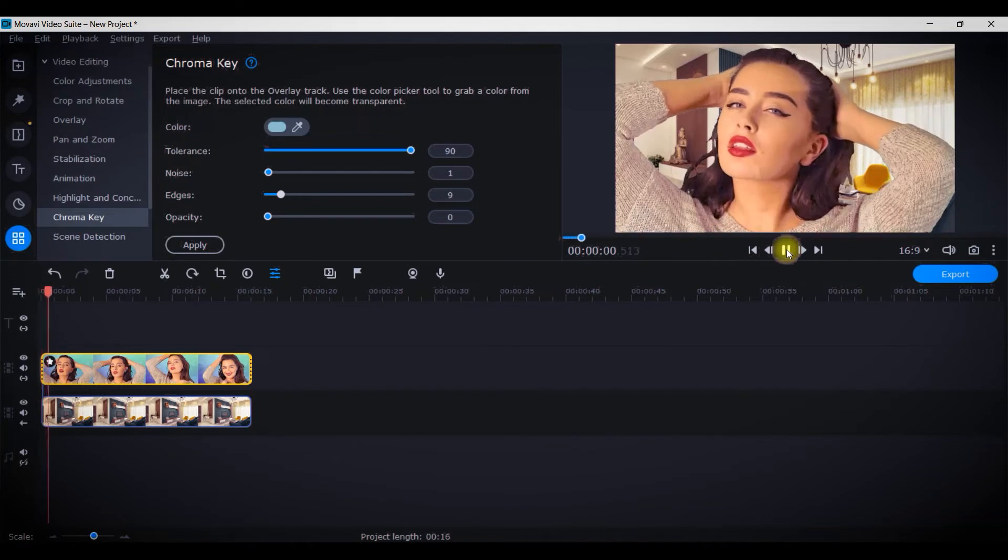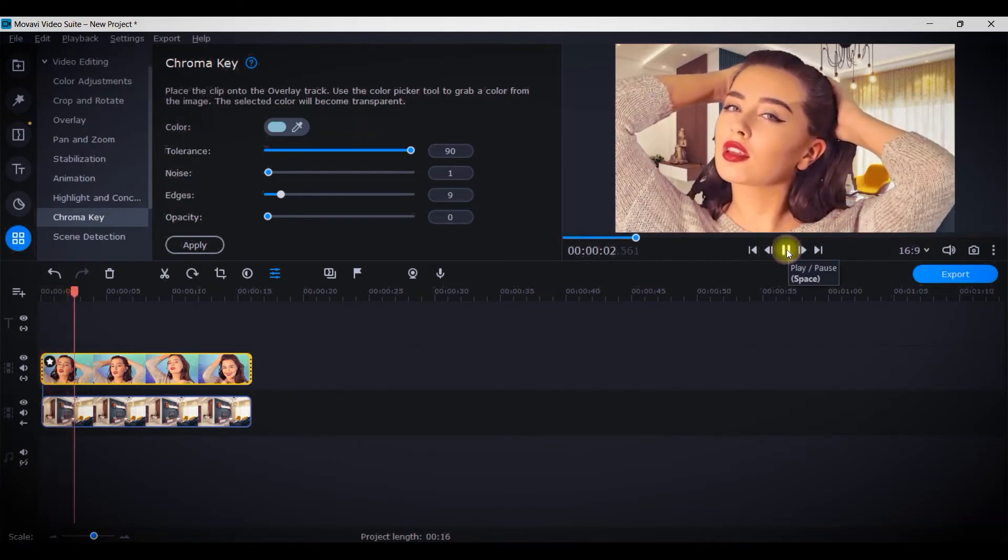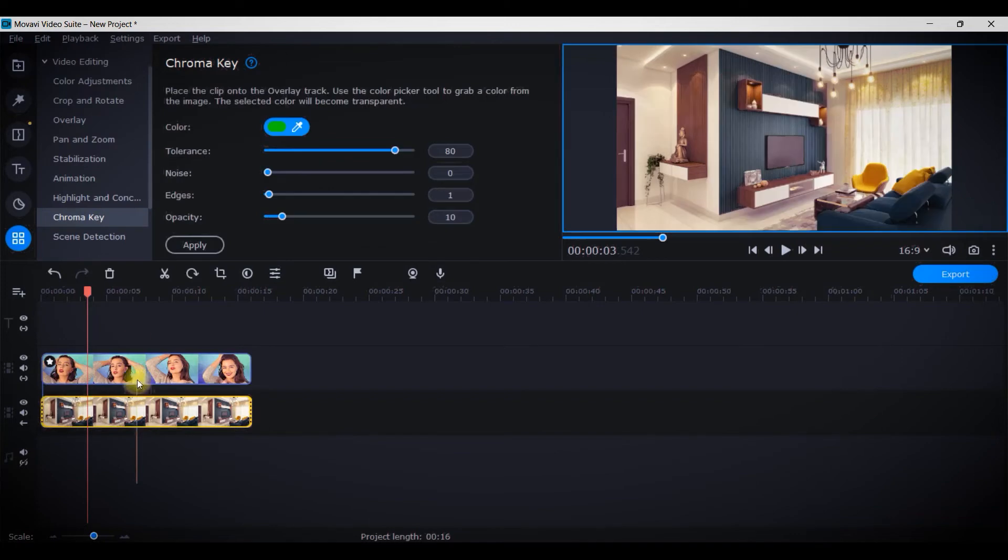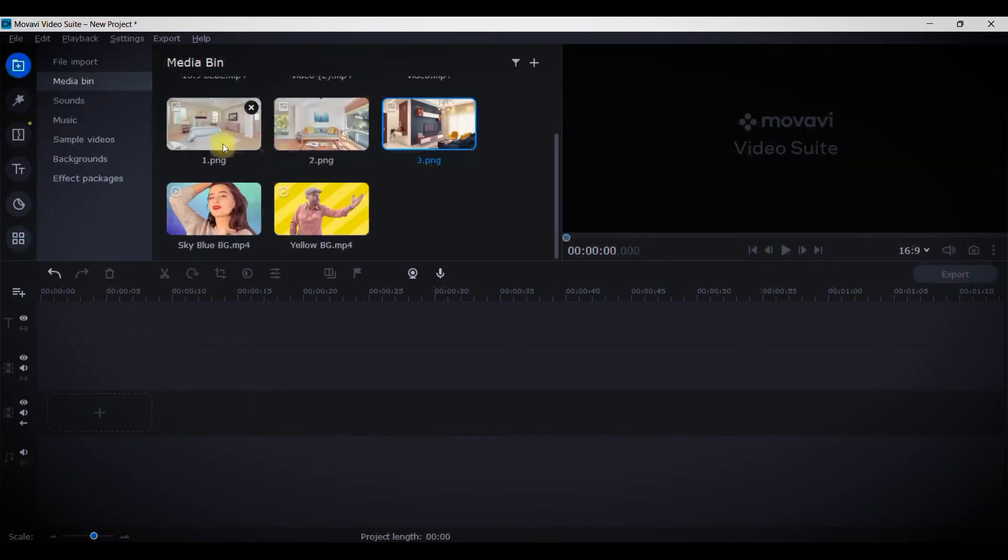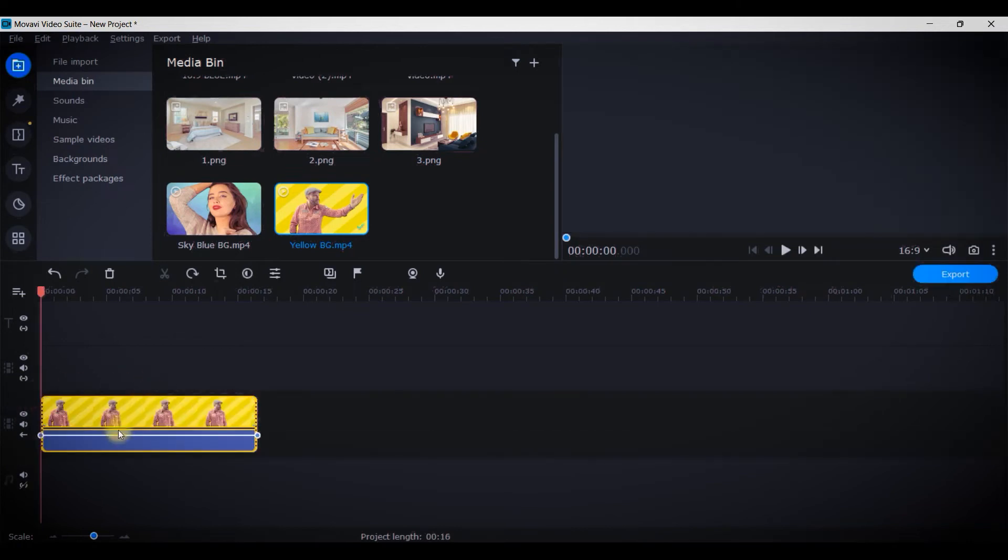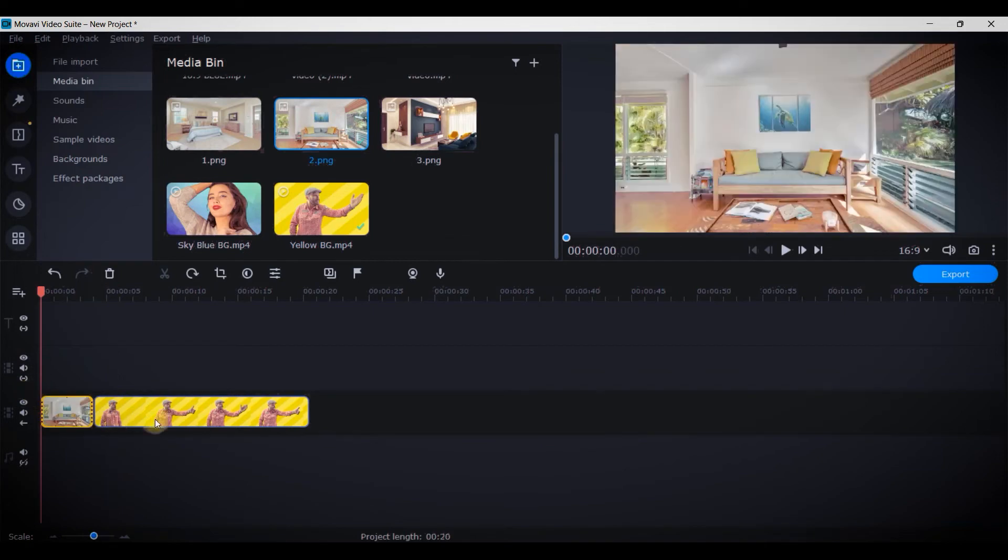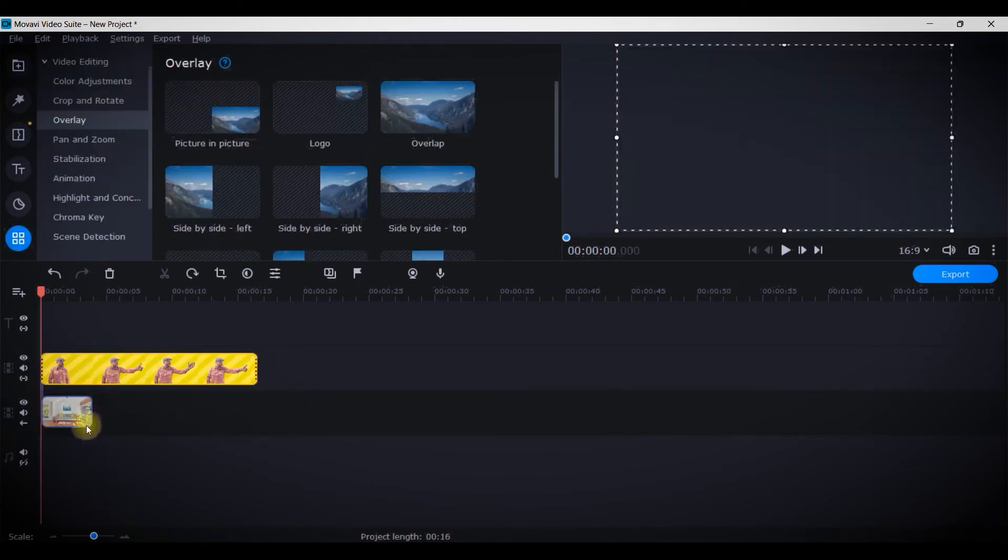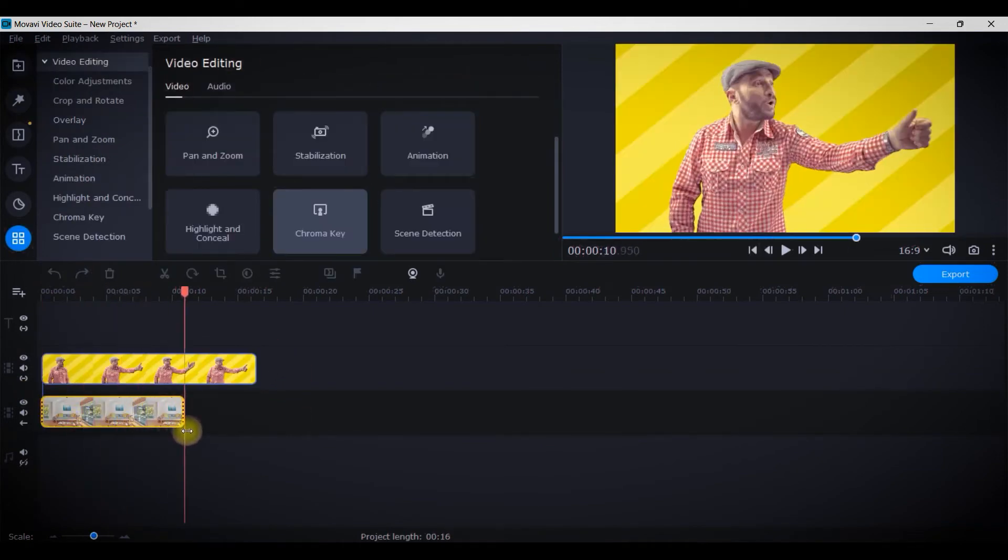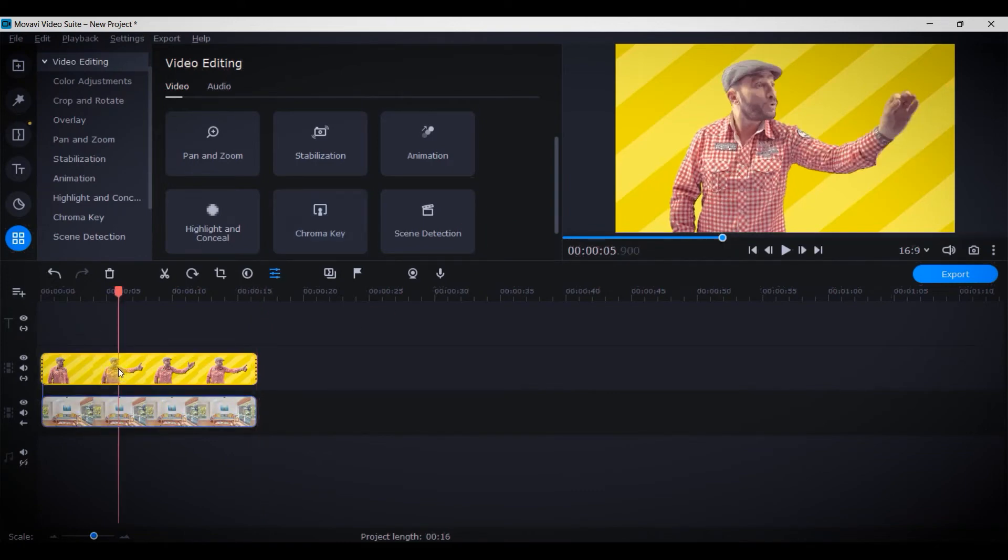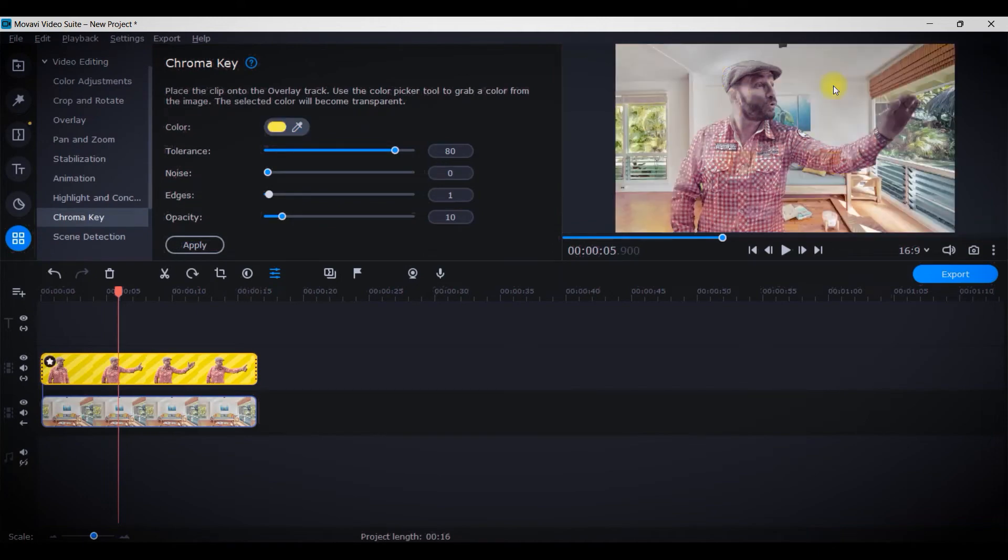And lastly, I will check with some other background. Suppose I take this gentleman here. I will detach the audio part and then I will check any of this background, suppose this one. And then drag the main video clip on the top, on the upper track. And then I will select this video track, go to chroma key, and I will simply do this. Now again, you see there is a lot of glitch in this video.